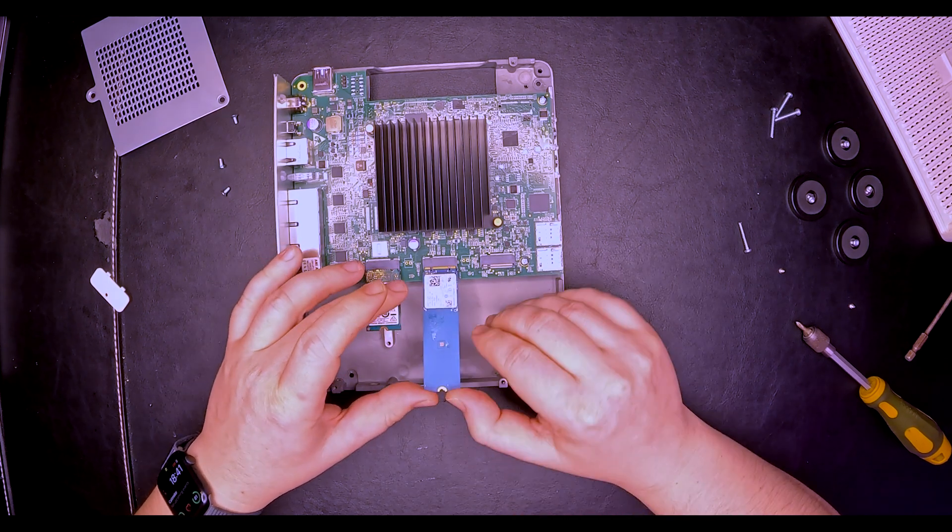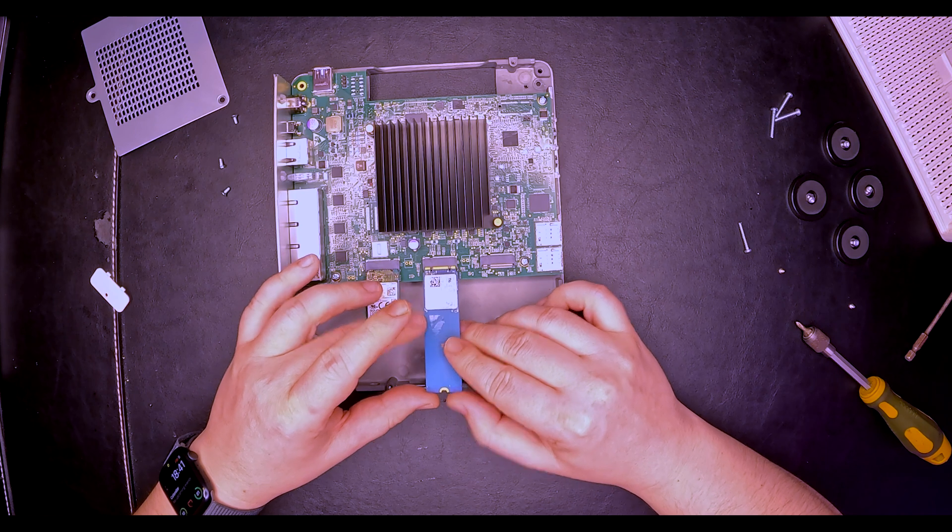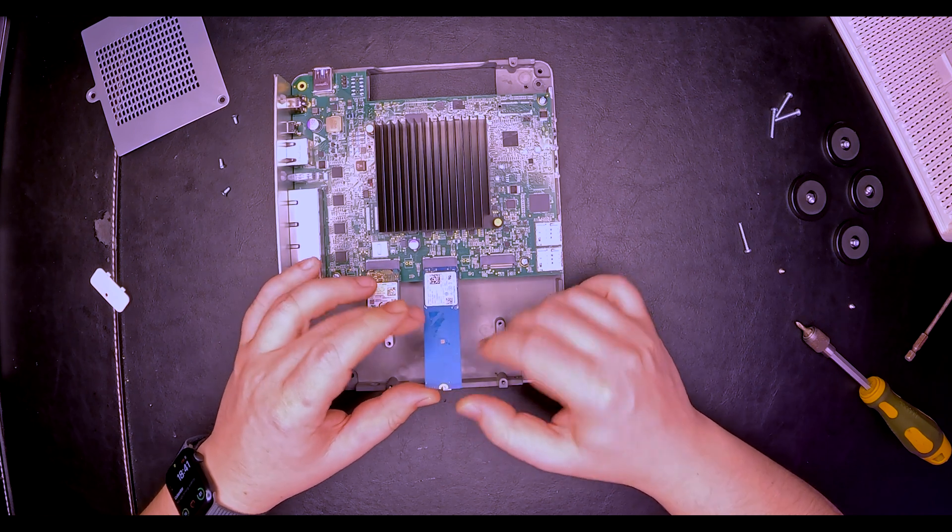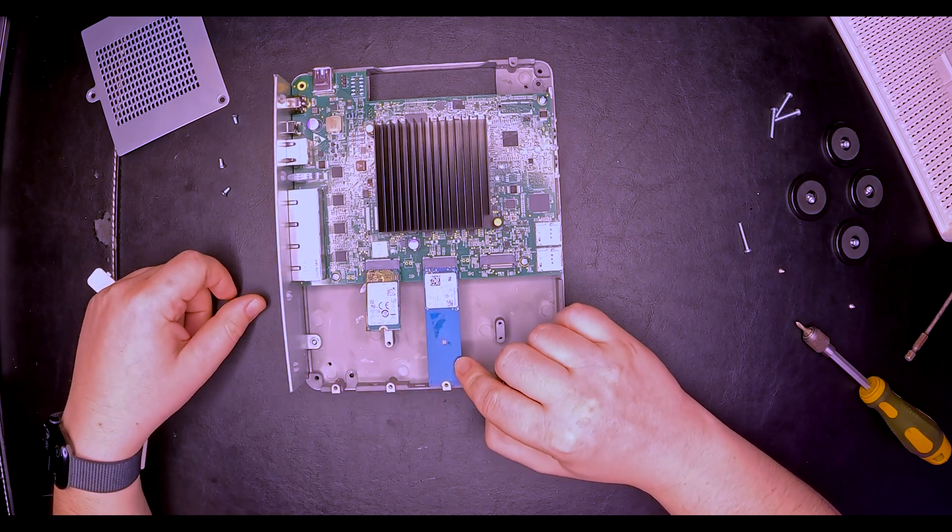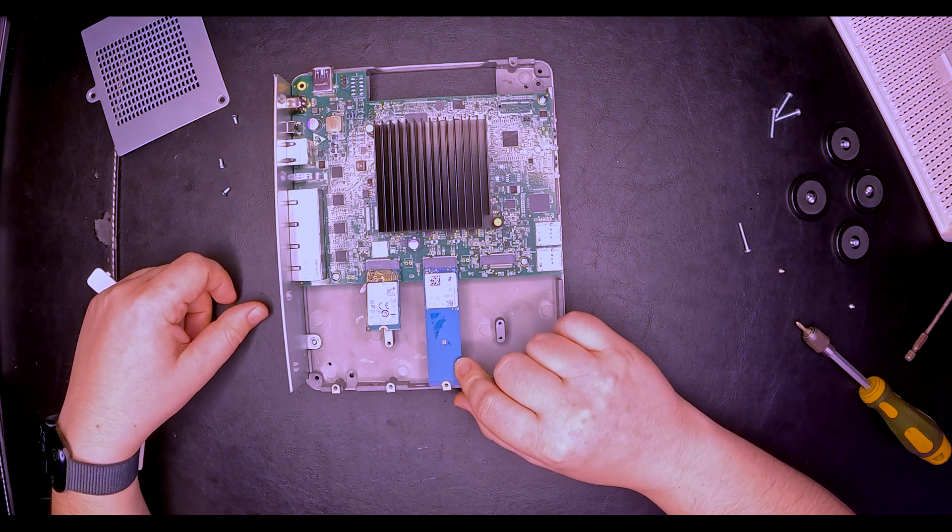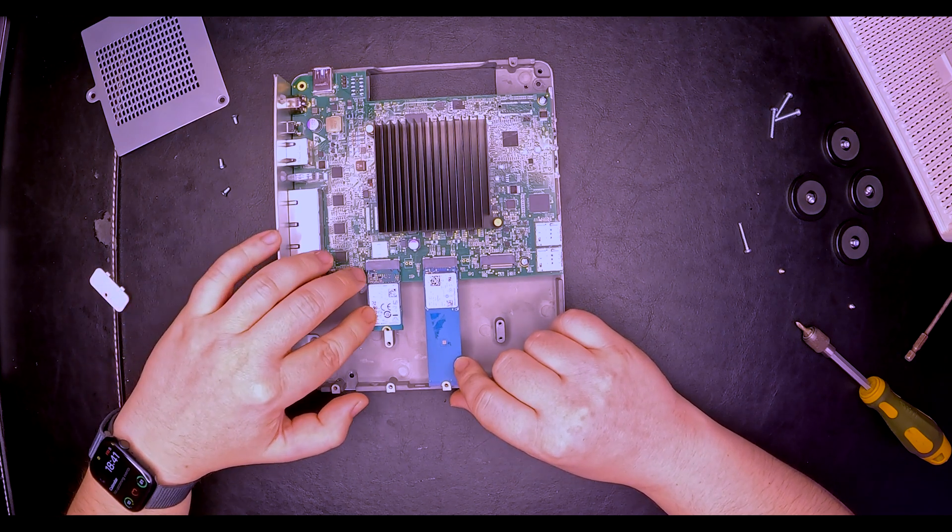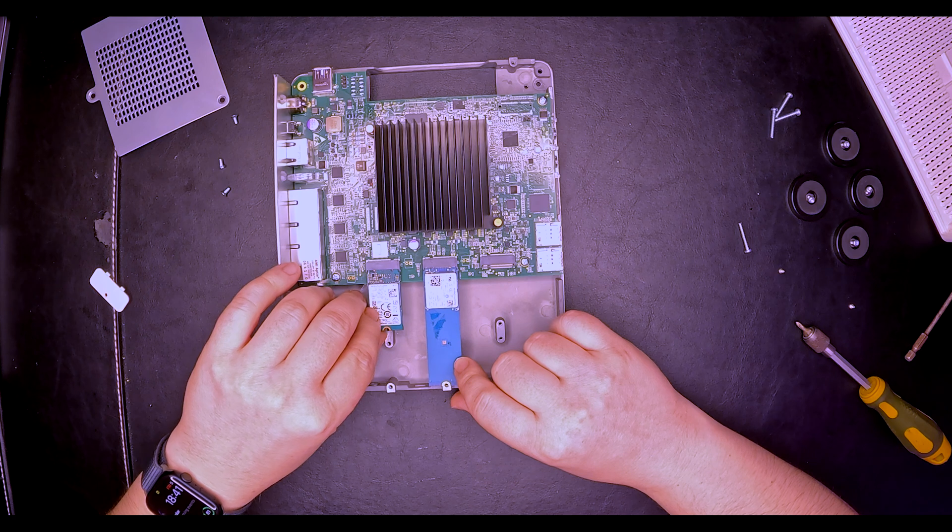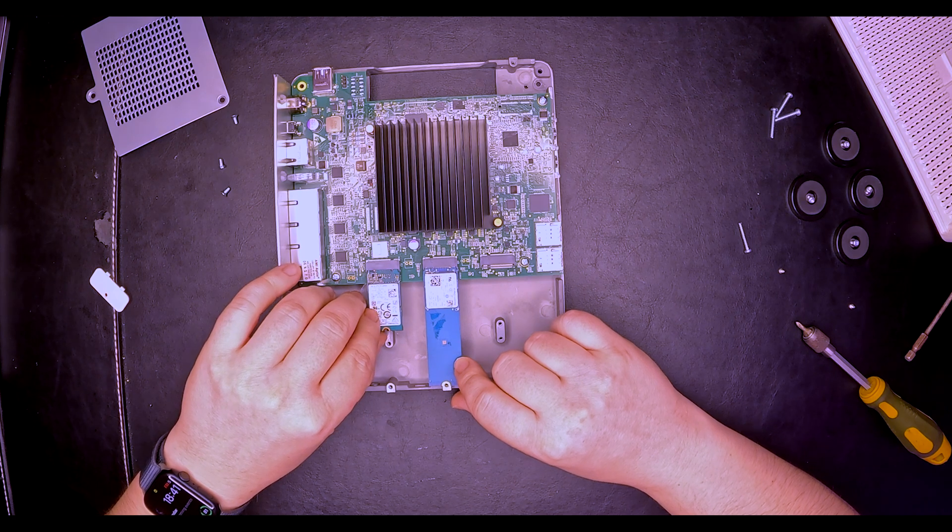And 2280. This should also fit in here. 2280 will come right over here. If you plan to install the smaller size SSD, you'll need some sort of spacer to install it.